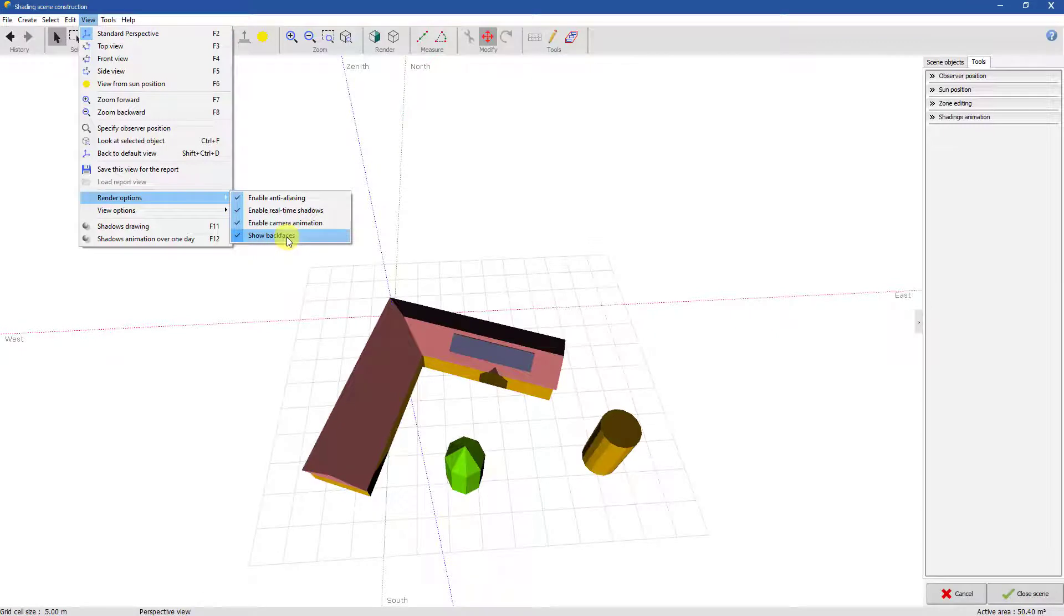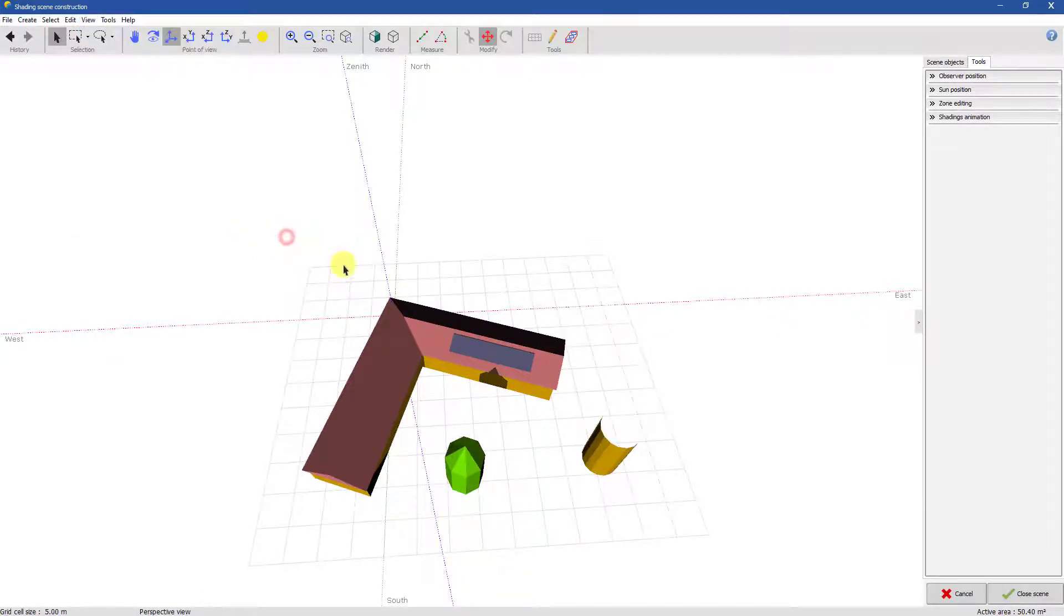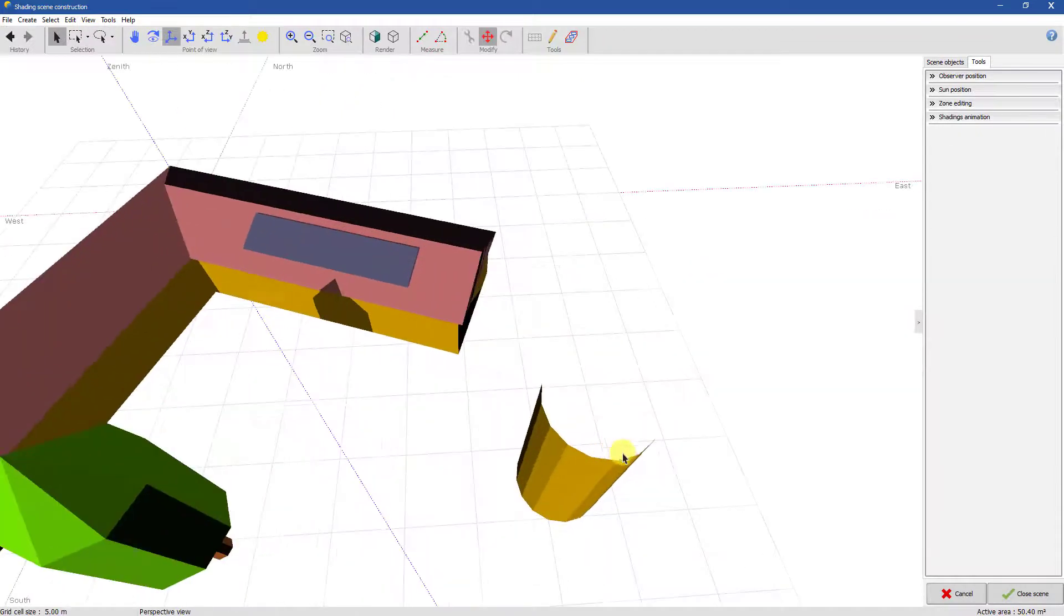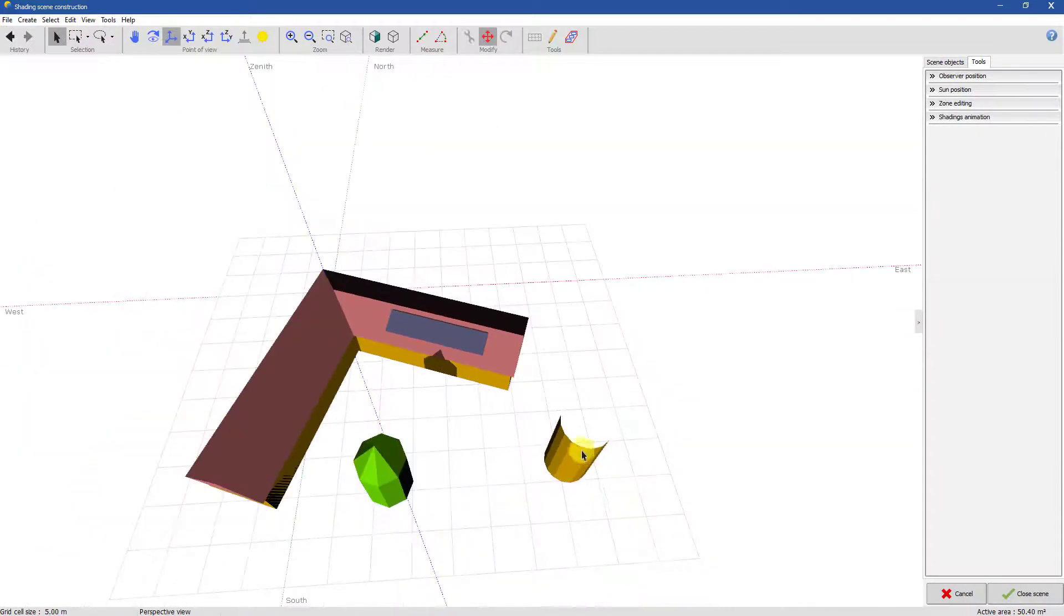You can show or hide back faces. Hiding them can speed up rendering, but it may also hide some objects' faces, like these ones on the silo.